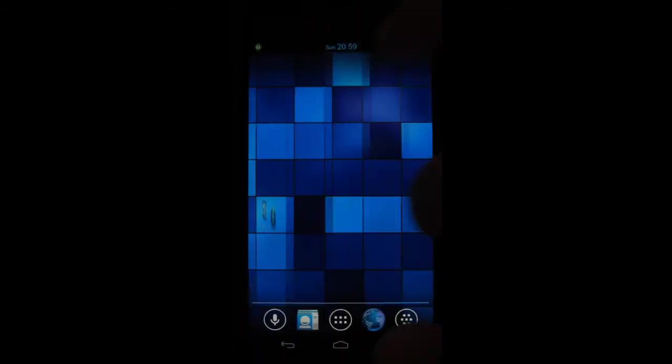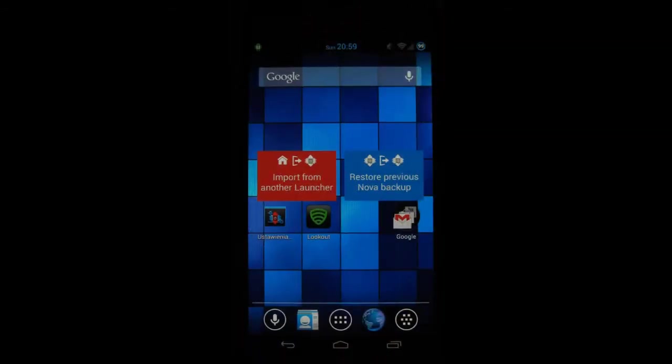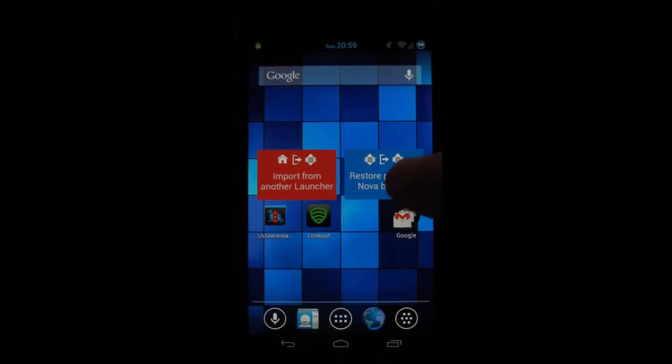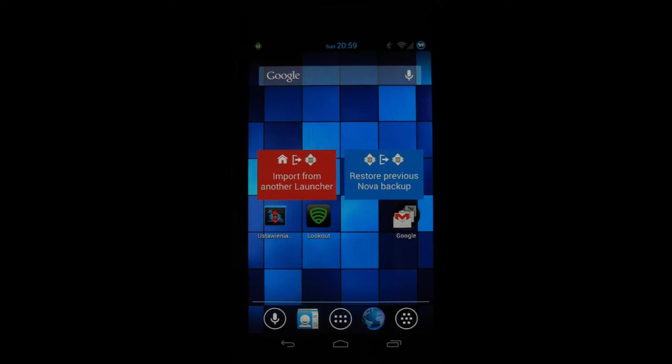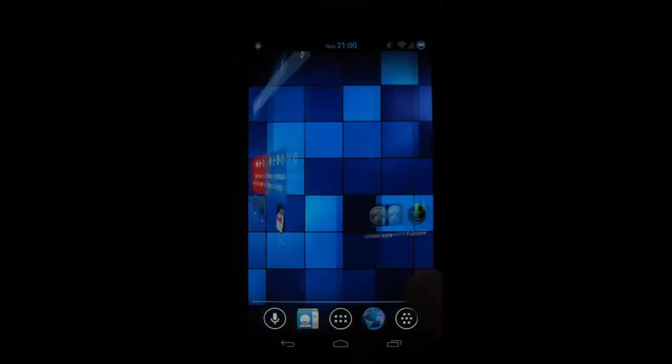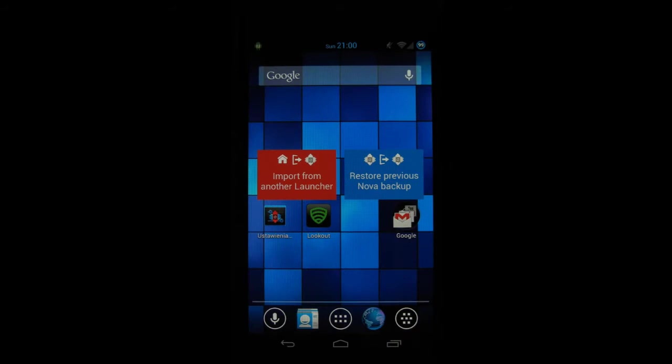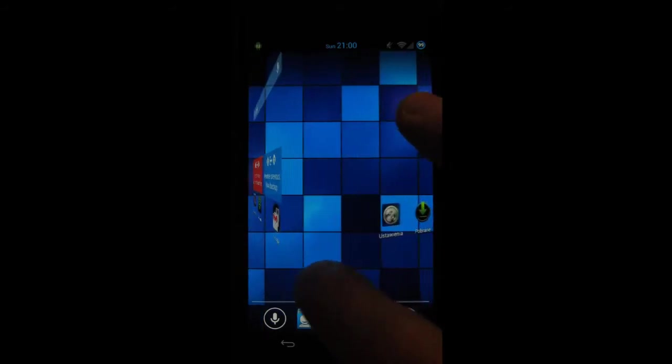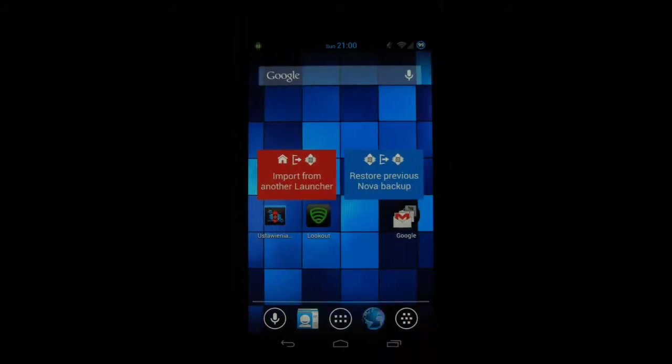Also what's worth mentioning is the fact that you can back up the looks of your launcher, so if you change your ROMs a lot that's very useful. Overall the experience you get is very similar to stock even though it offers more customization.